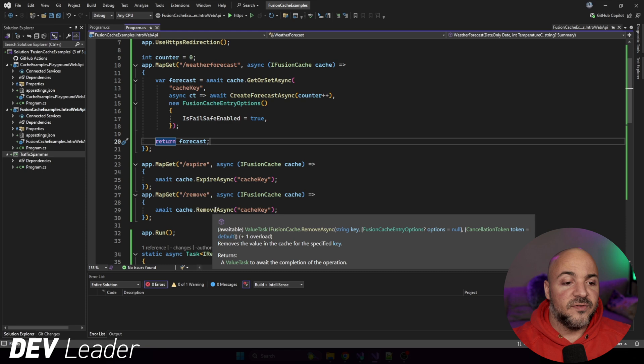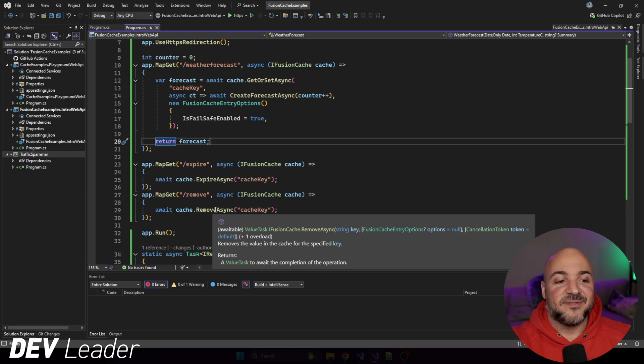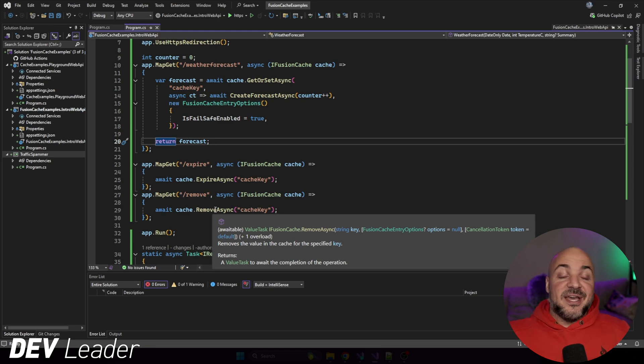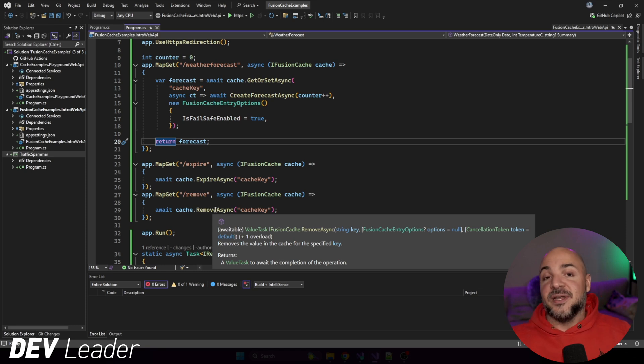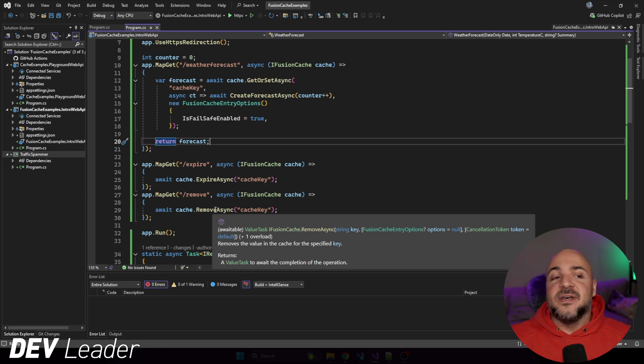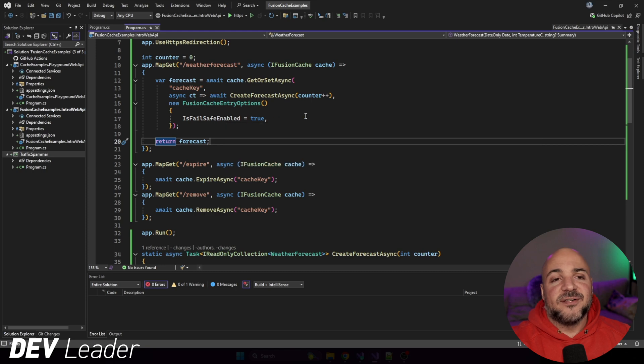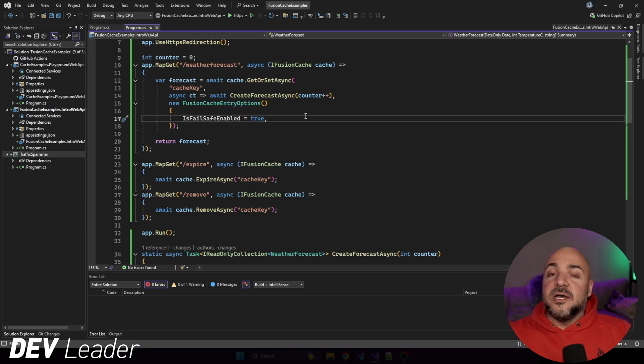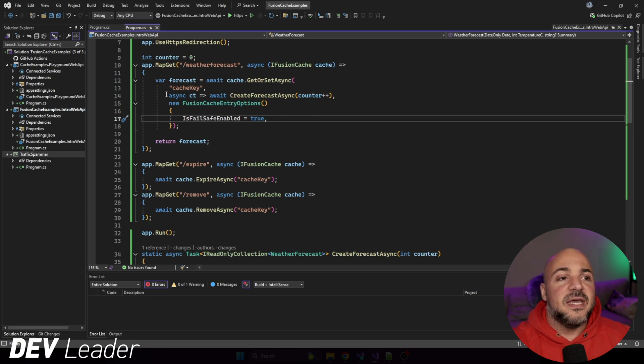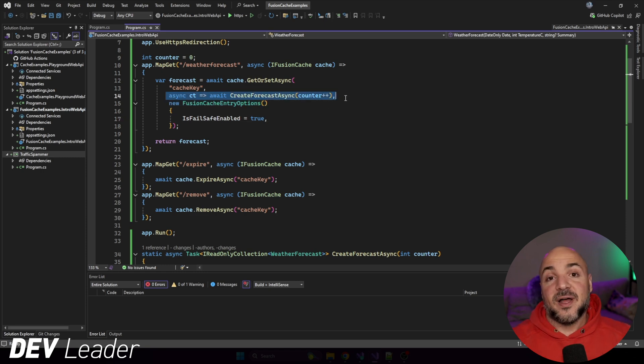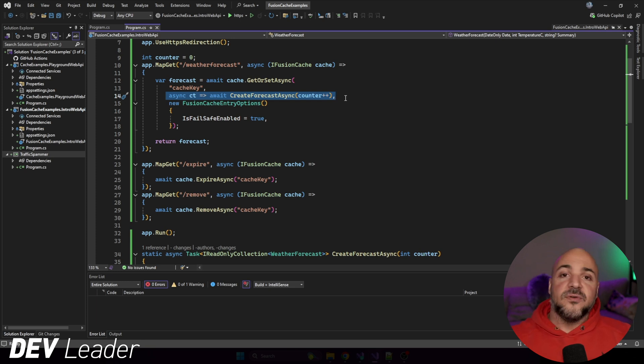So what does it mean to expire versus remove? Well, let's go check out remove, and it just says removes the value in the cache for the specified key, right? So this basically will directly remove it, whereas expire has this option to keep the entry in the cache, but say, hey, look, this thing's stale. And that means, again, when we have failsafe enabled, if on a subsequent call to go do the factory method call, again, we're going to see this in just a second. If we go back into here to try and get a new fresh value, if it throws an exception, we can fall back to the stale one.